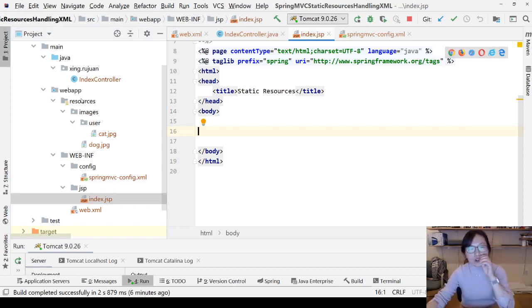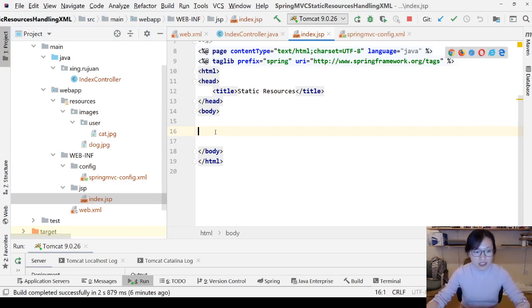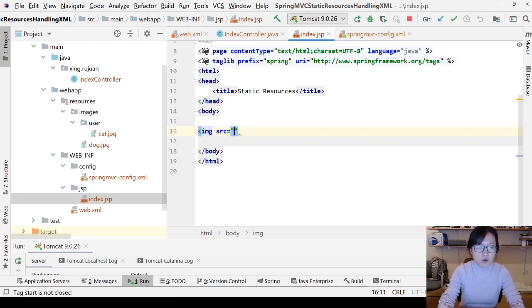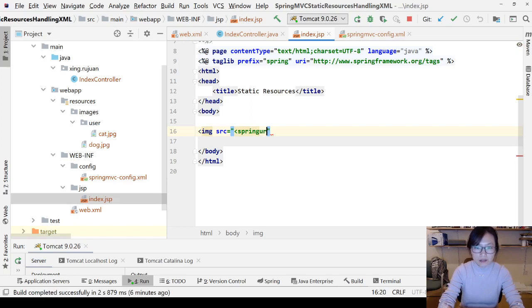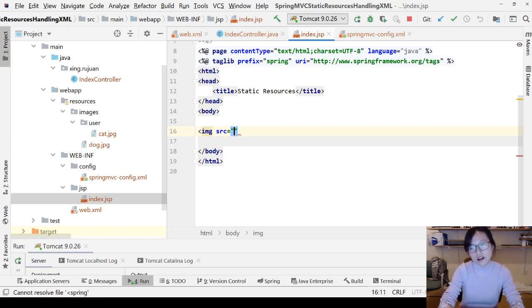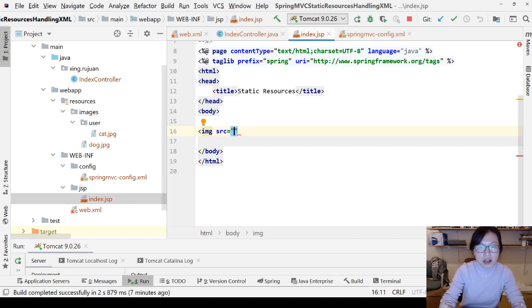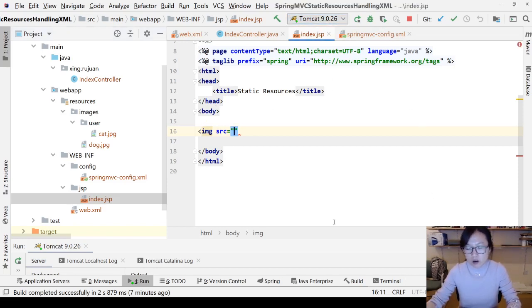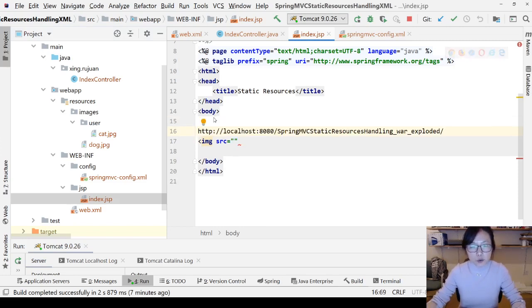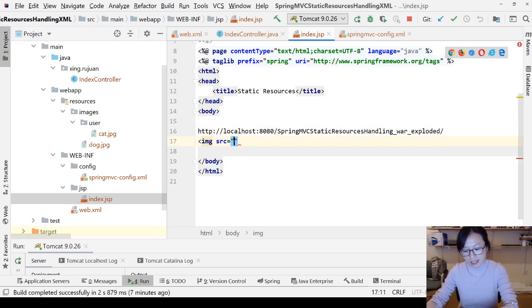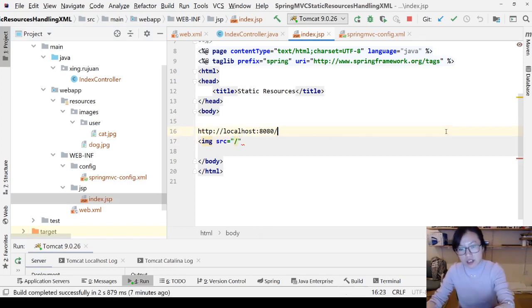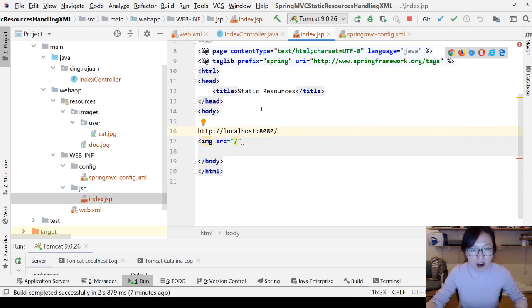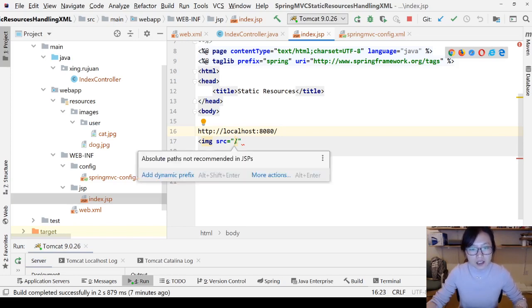Now if you want to display the two images inside the index JSP, it doesn't work. Let me show you. For the image src, let me just use the relative URL. Don't add a leading slash because it's gonna cause a problem.